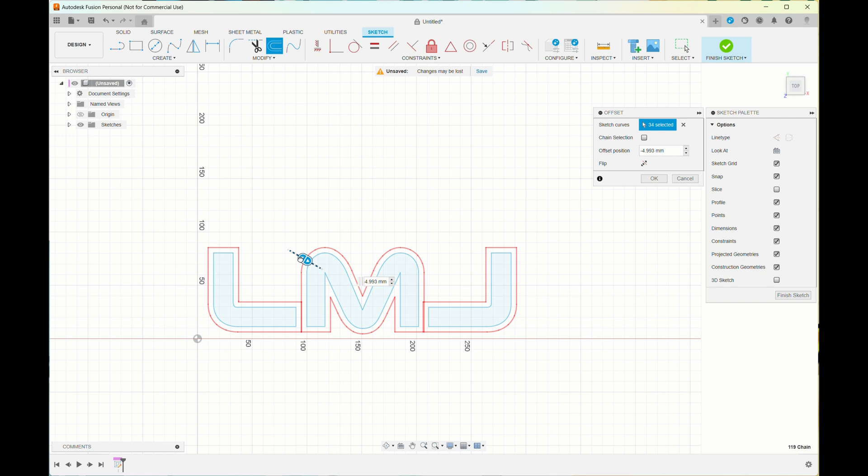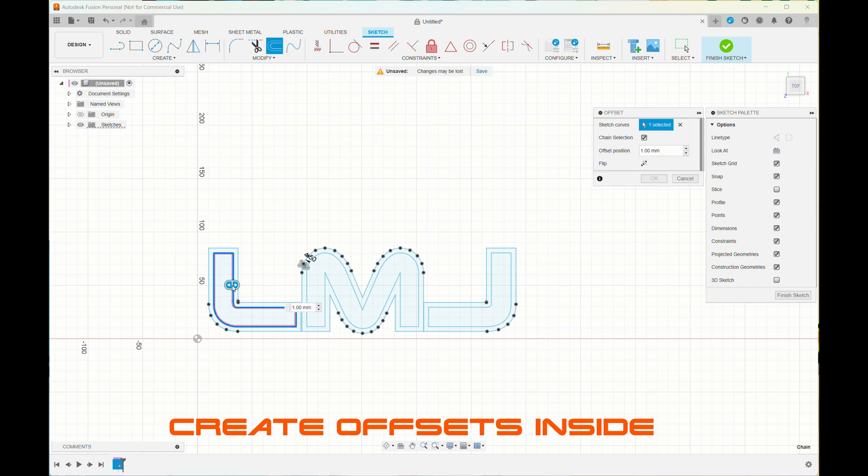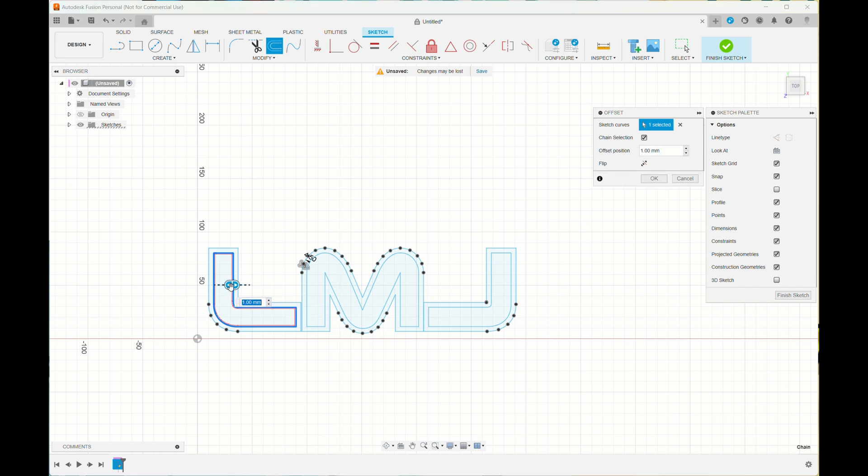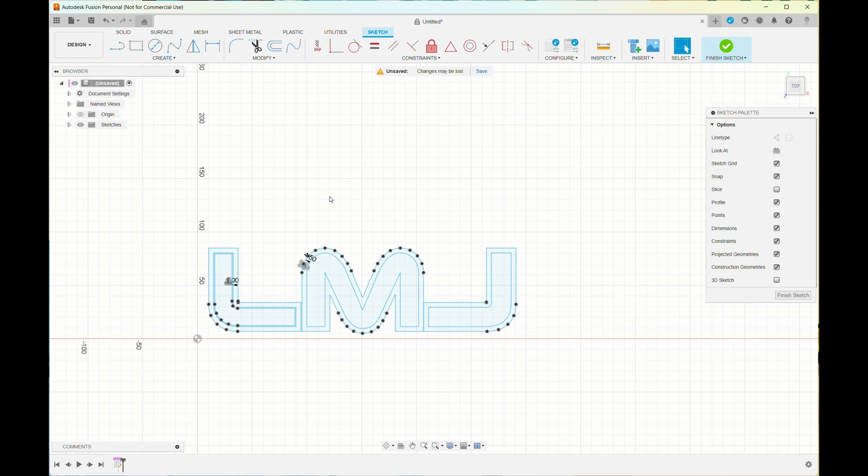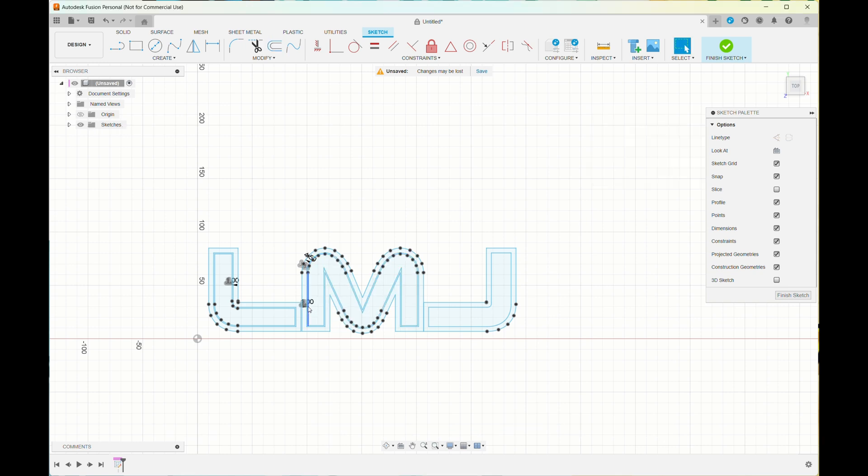Once I did that, I selected the inside and created an offset for the inside. This is so I can print a bit of a lip for the caps that I want to put on top. You repeat this for each of the letters.